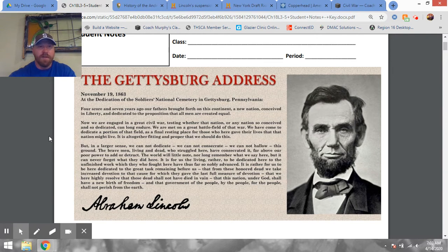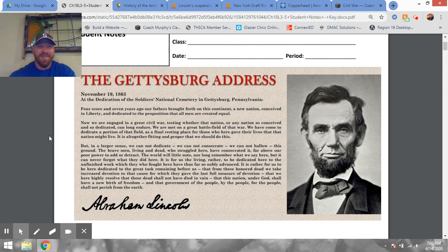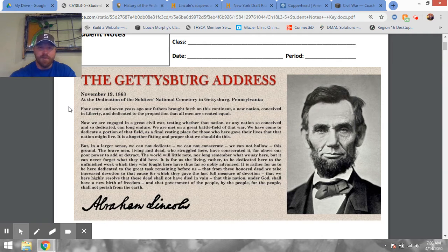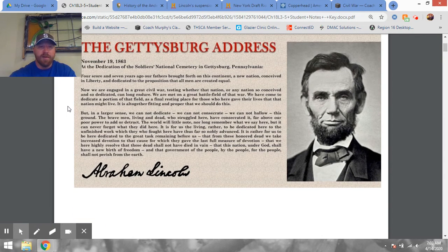At the time the Gettysburg Address was given, it was debated — some thought it was a joke because it was pretty short. Another man who spoke that day spoke for over two hours, and his speech is not remembered at all. The one that's remembered is the one that was so eloquent and to the point. It's somewhat famous — many schools have classes memorize this speech, which I think would actually be really cool.